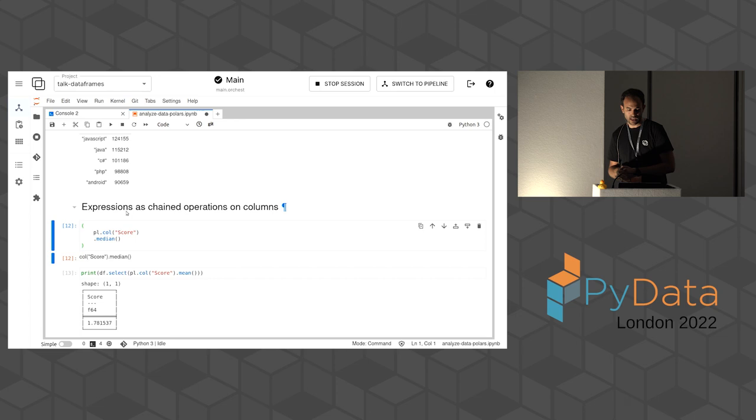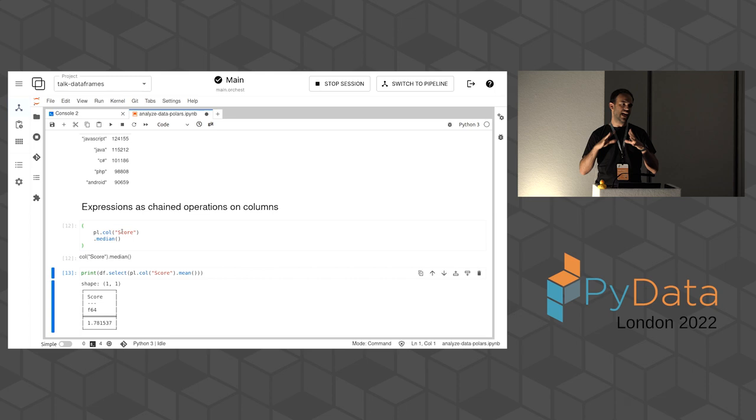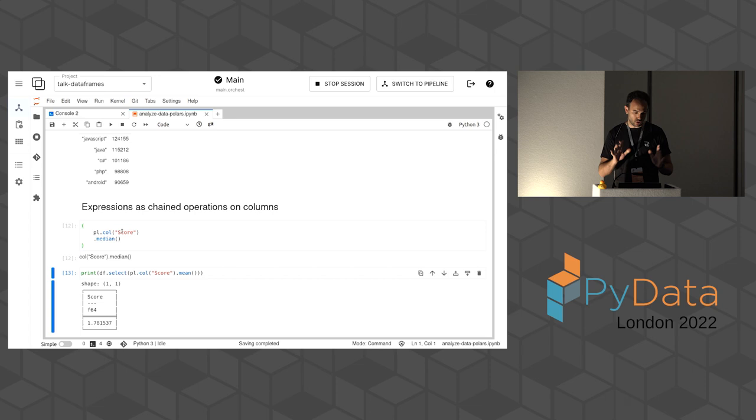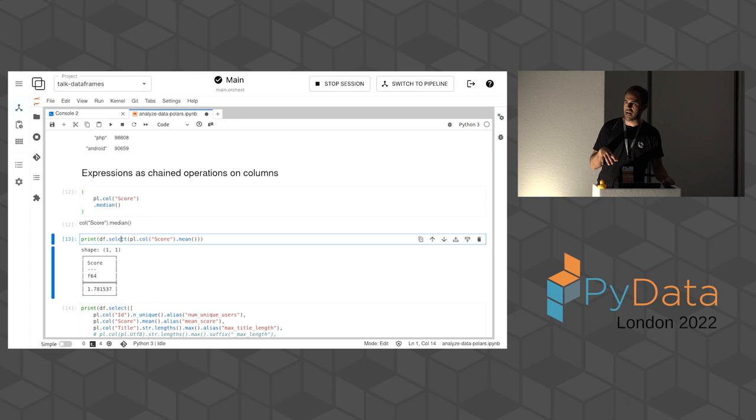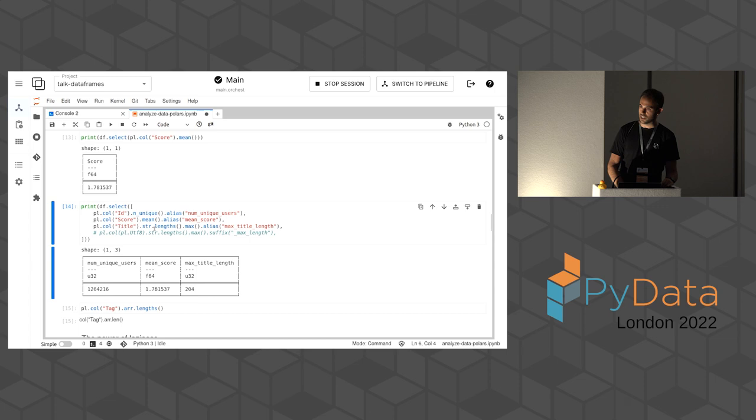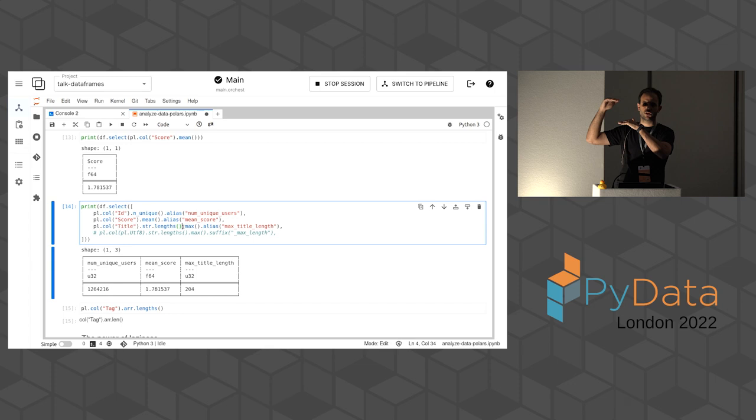However, this is where things start getting interesting. So Polars expressions work in a different way than VEX expressions. So I declare them in a generic way. As you can see here, I'm doing polars.col score, and then the median. So this is not attached to a particular data frame or a particular dataset. It's something that lives on its own as an object. And then I execute that expression using the data frame.select method. So I pass here an expression, a chain of expressions, and then it returns the result. The interesting thing here is that I can pass several expressions at the same time. So for example, I can compute what's the number of unique IDs, what's the mean of the score of the question, what are the maximum lengths of the titles.